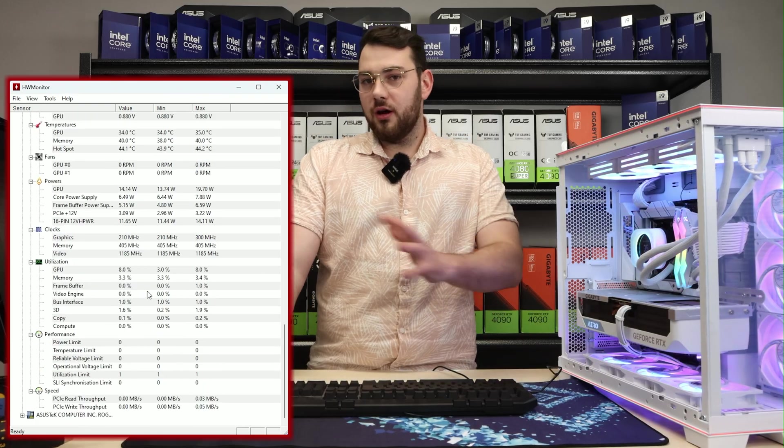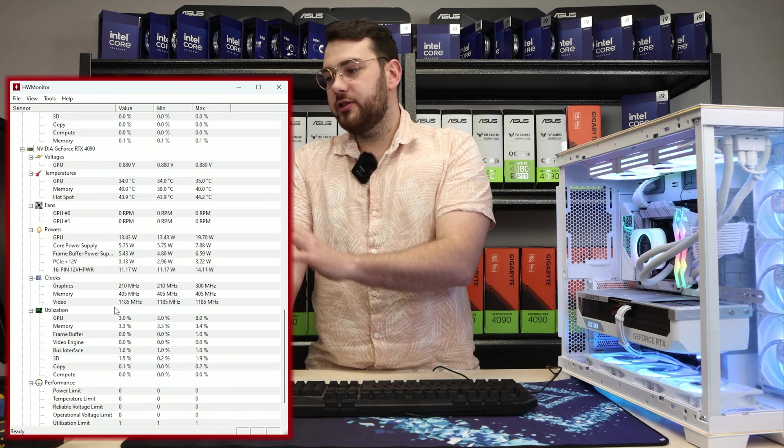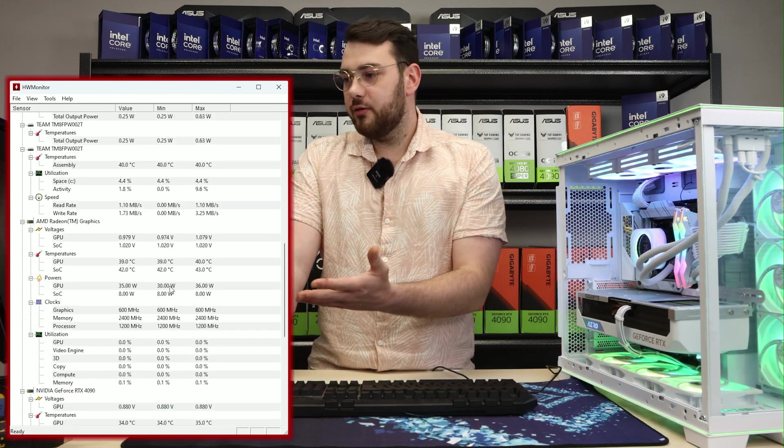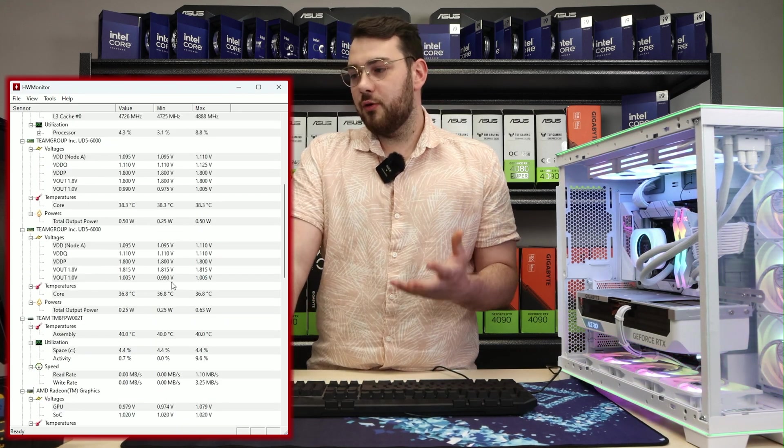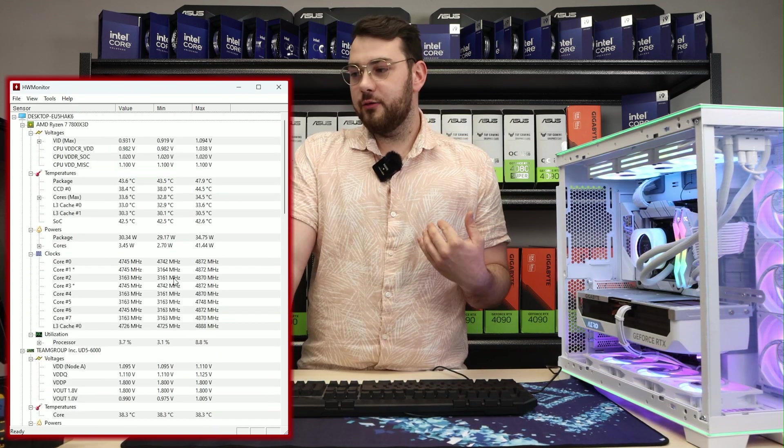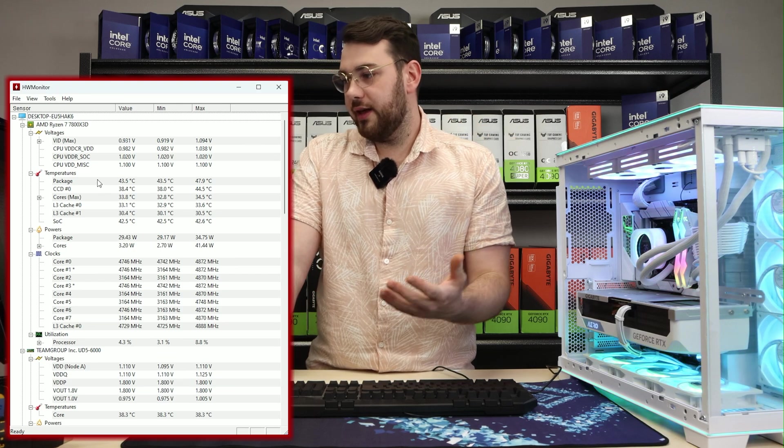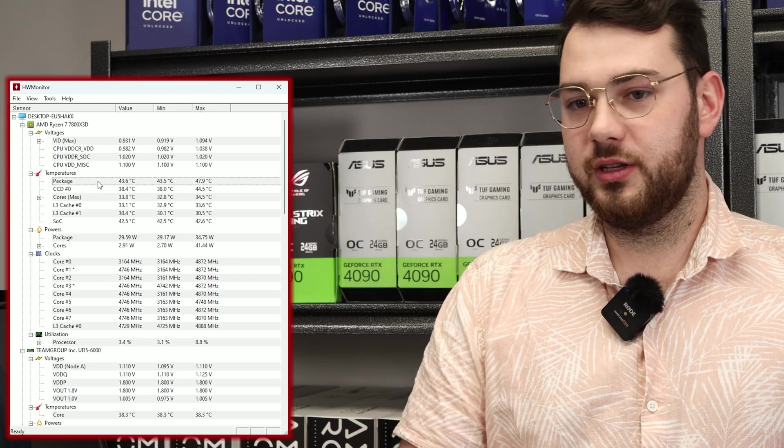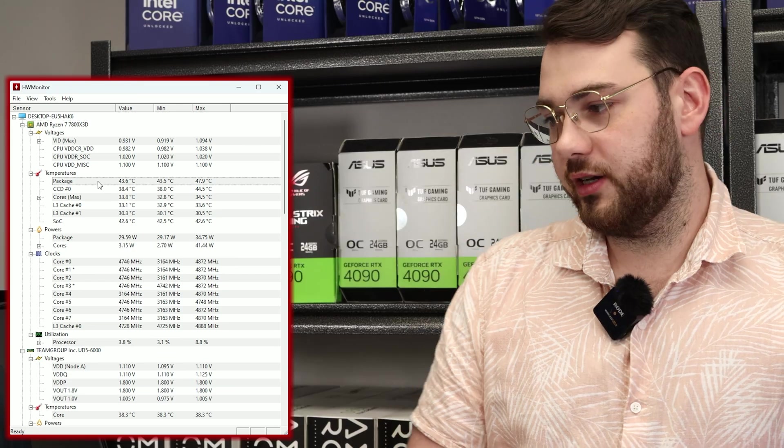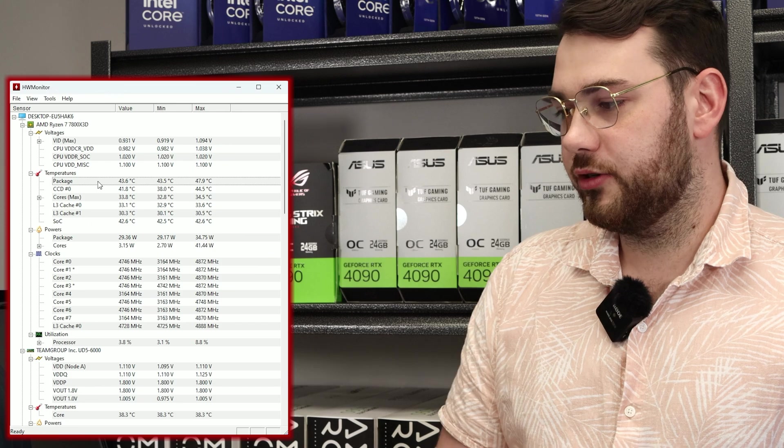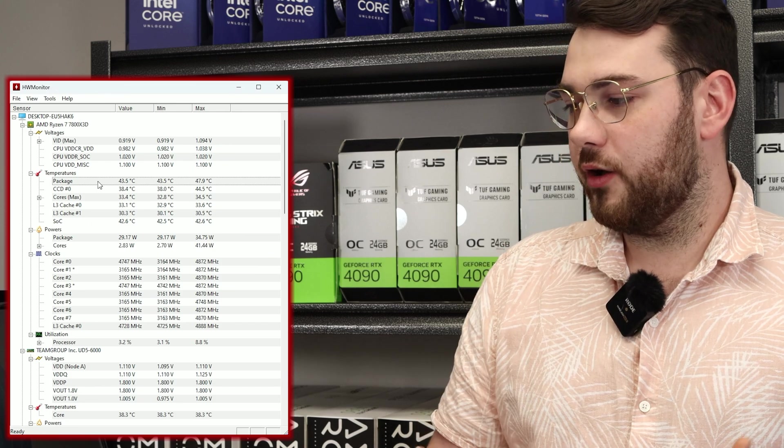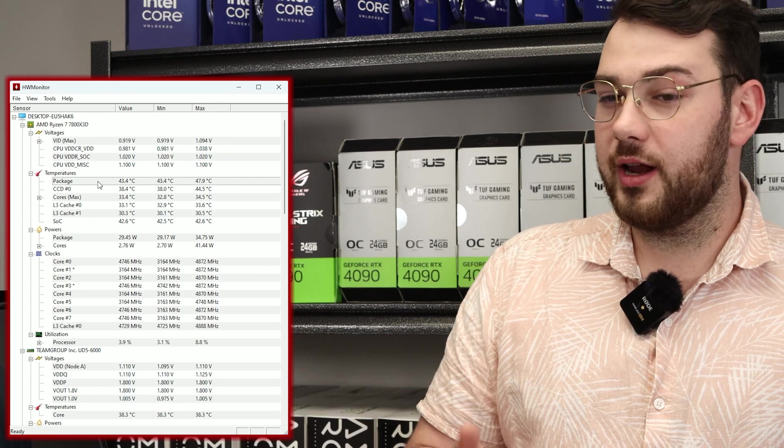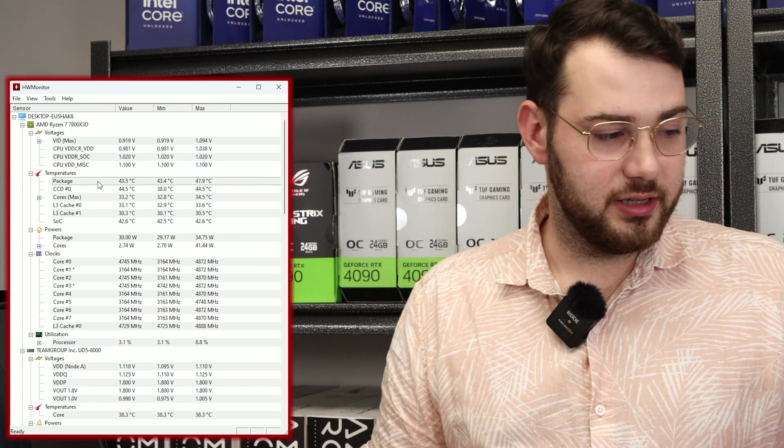So a lot of the different information here, you're probably not going to use. The most important one that I use and that you probably will use too is package. Package just means your CPU. It checks your CPU temperature. Right now you can see I'm running at idle 43 and a half degrees Celsius.